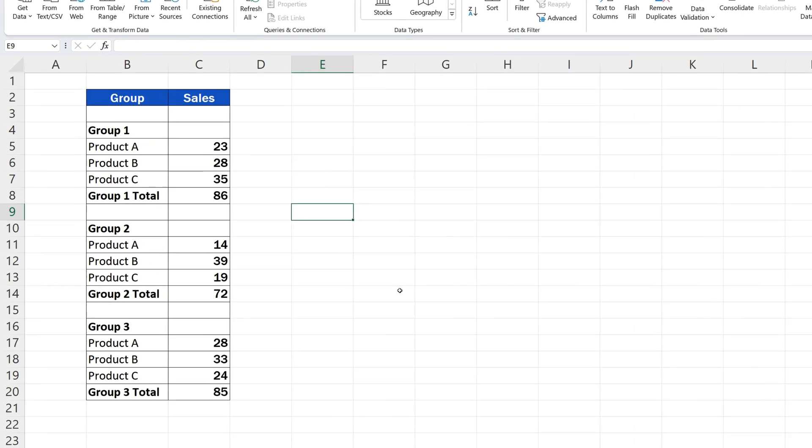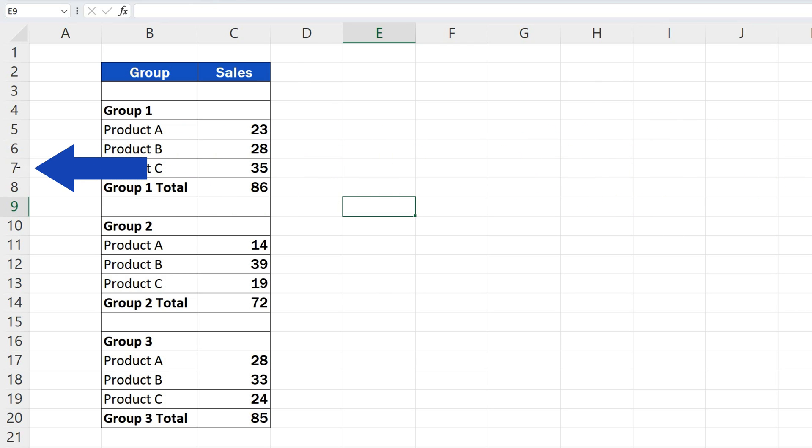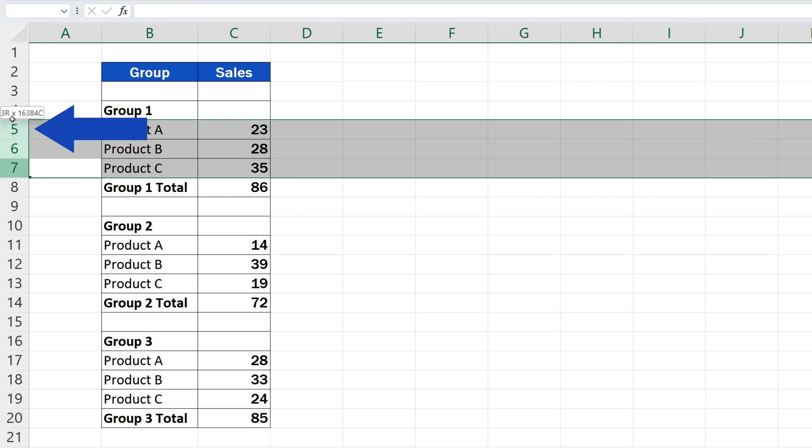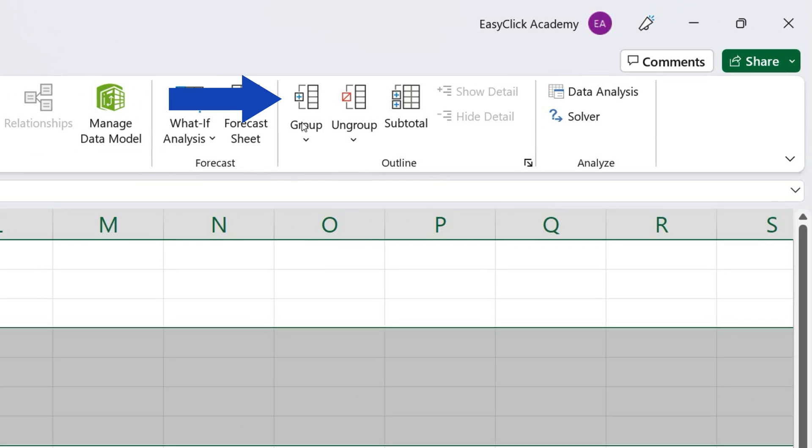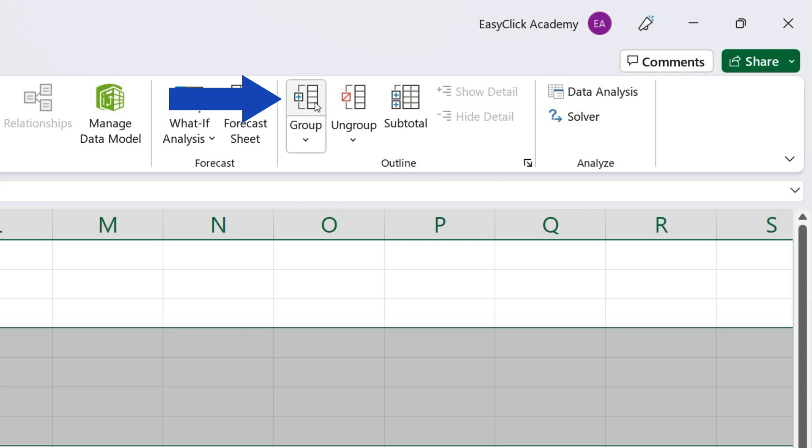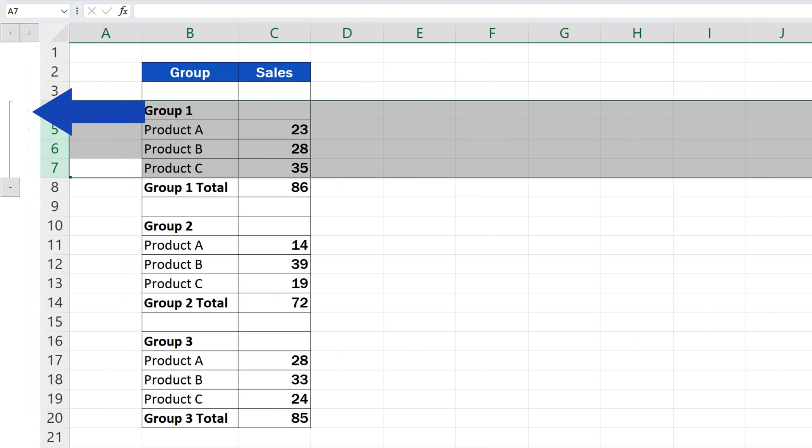And let's have a look at the other way to group rows in Excel – the manual way. The greatest advantage of the manual way is that you can create groups of rows according to what you actually need. Here, we just need to select the rows we want to group. Then, simply click on the Group button on the Data tab, and here we are with the first group of rows.